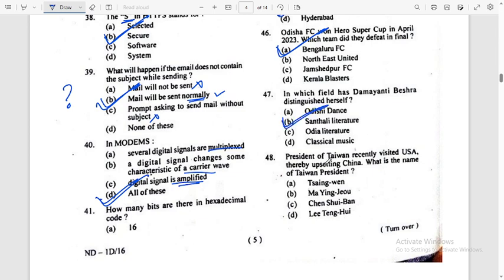President of Taiwan recently visited USA, thereby upsetting China. What is the name of the Taiwan President?